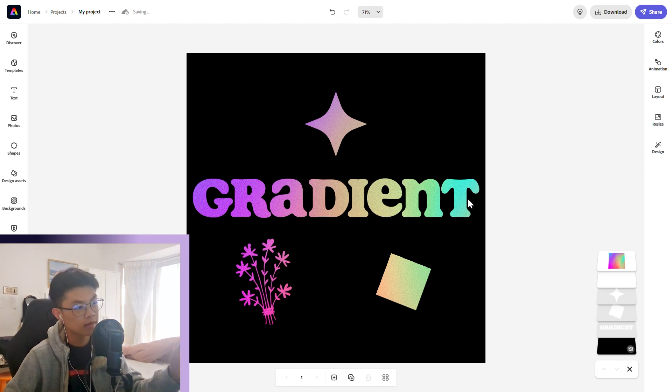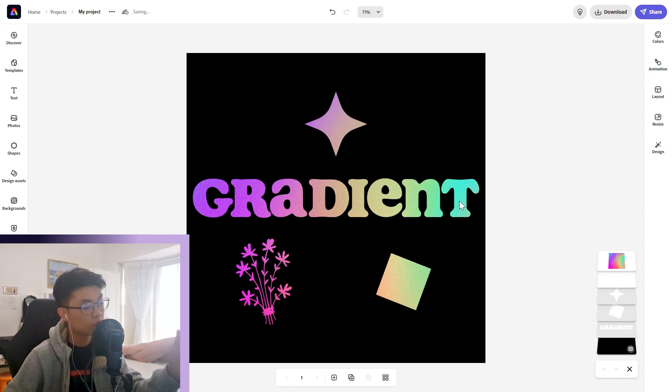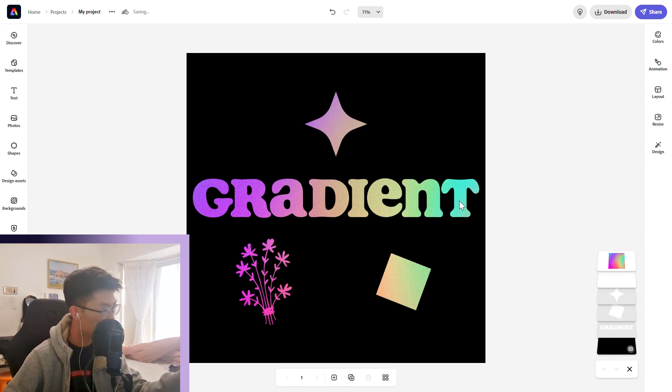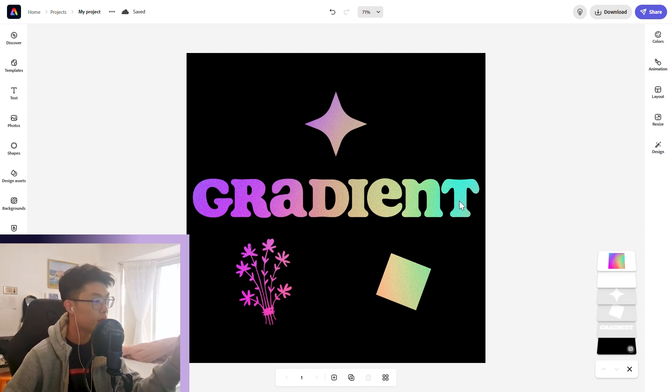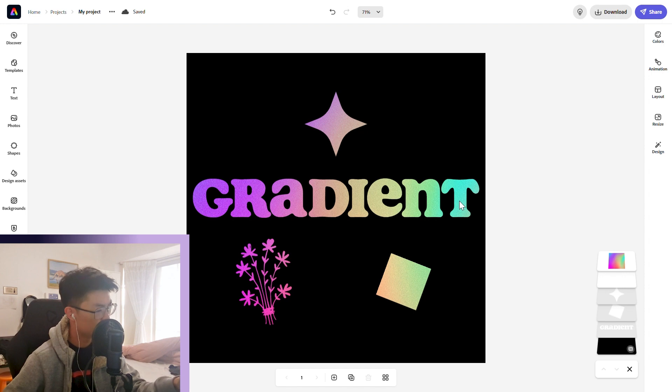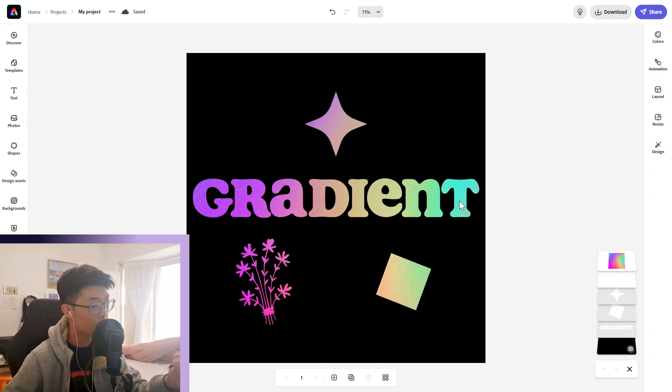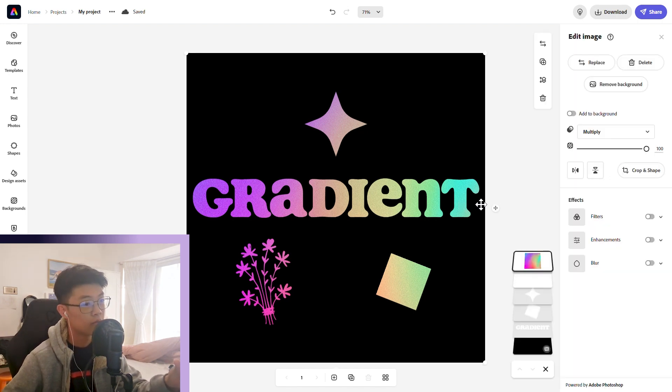That's one single gradient applied to all objects. But you're like, I want to change the position of the gradient for each object.